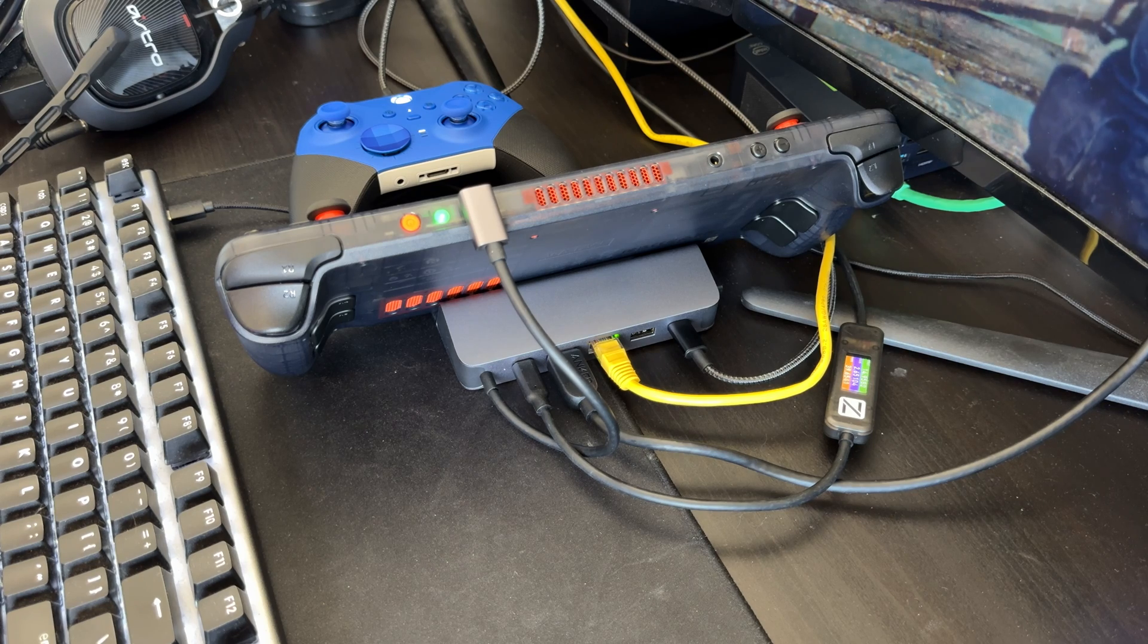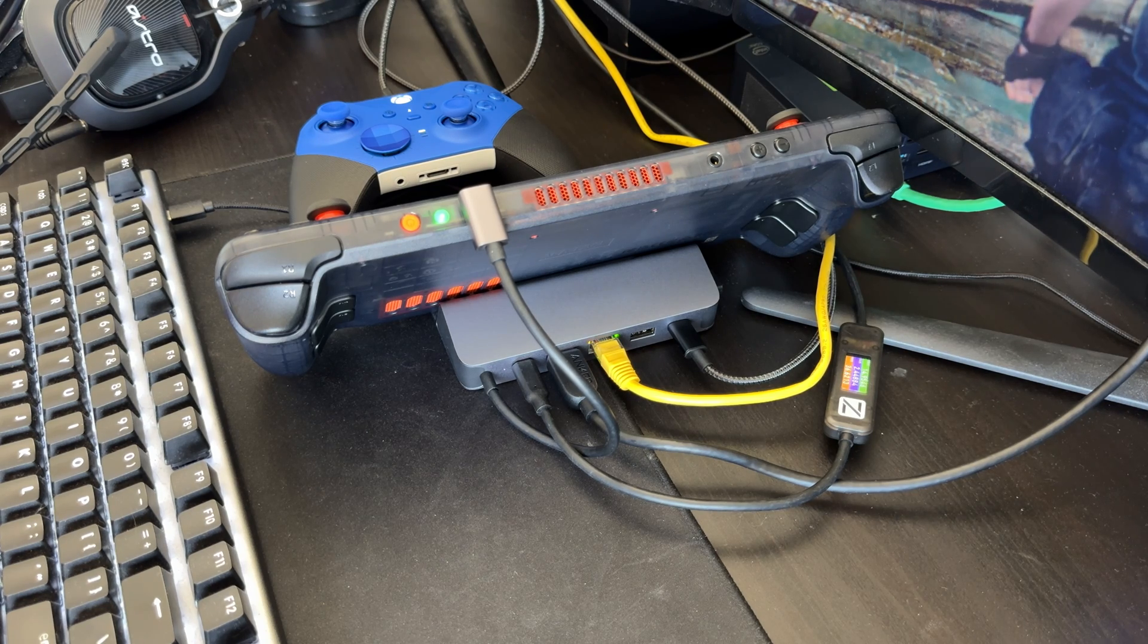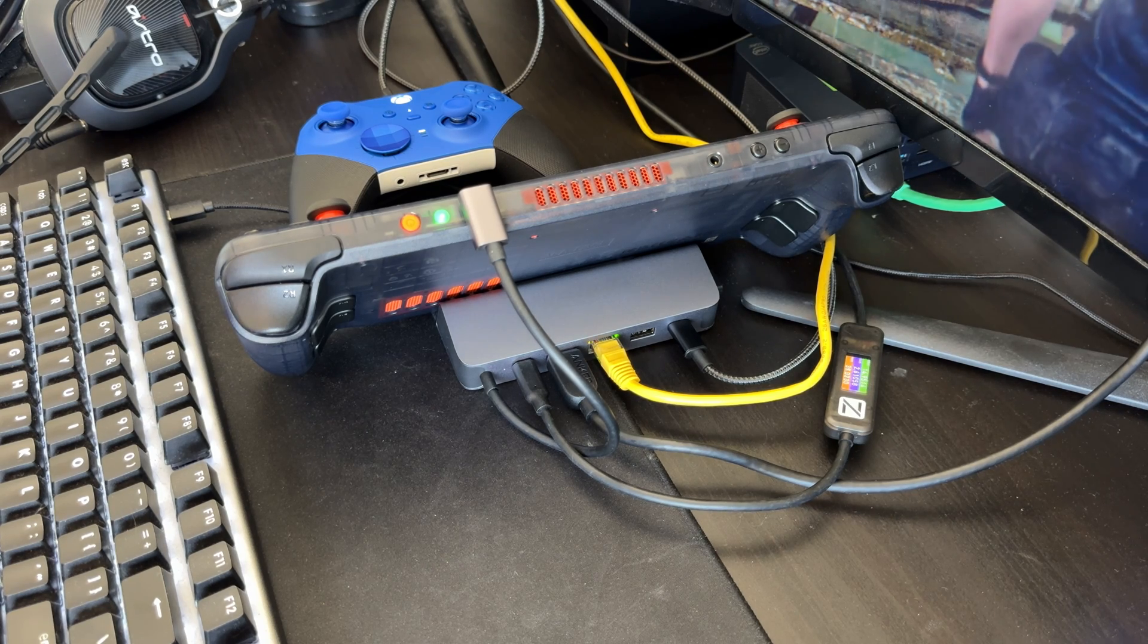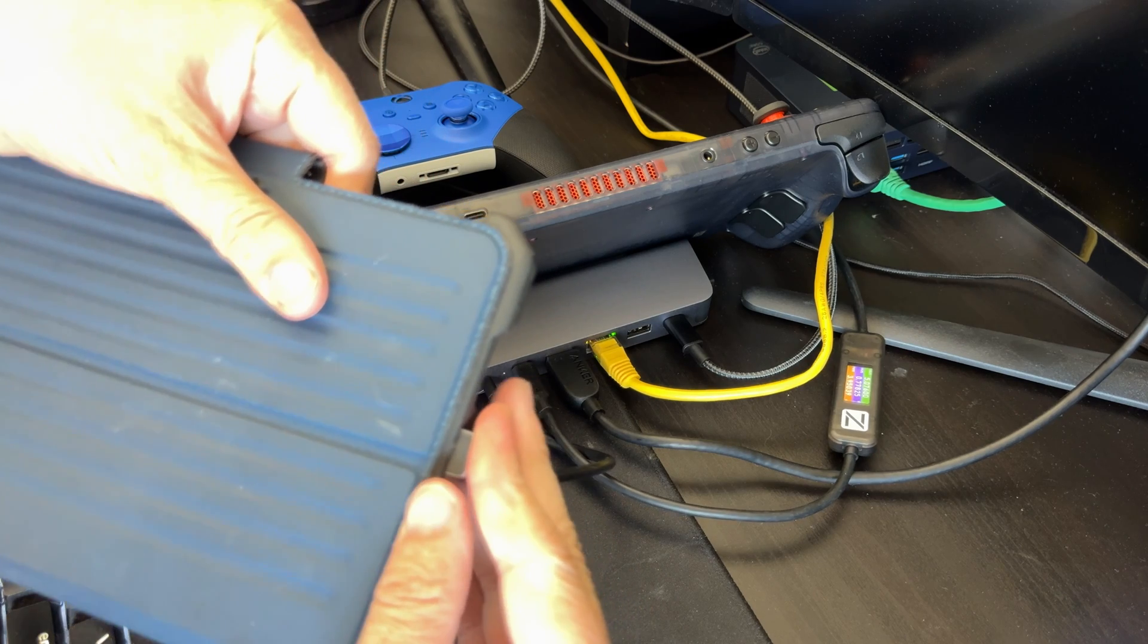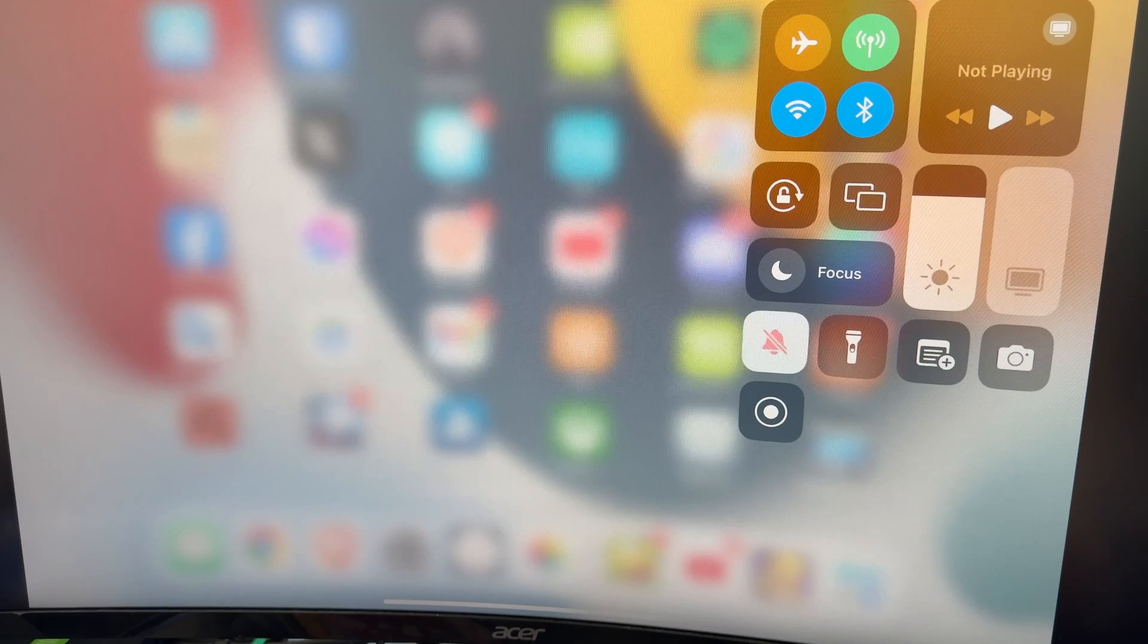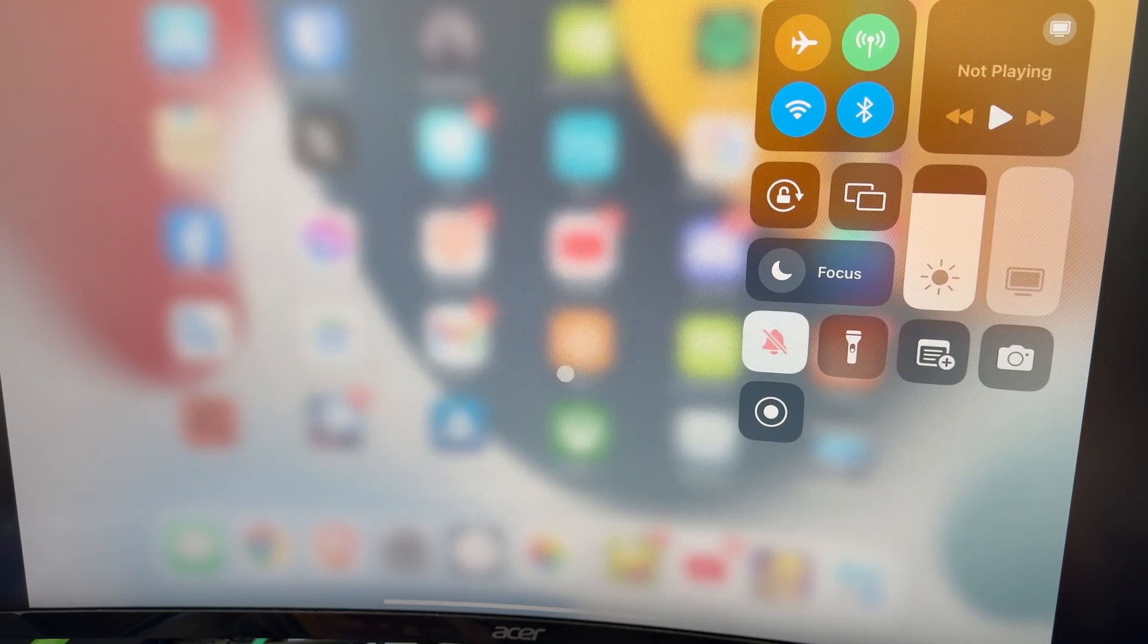All right. That about concludes this video and wraps it up. This is a pretty cool dock. All right. And for my last trick.